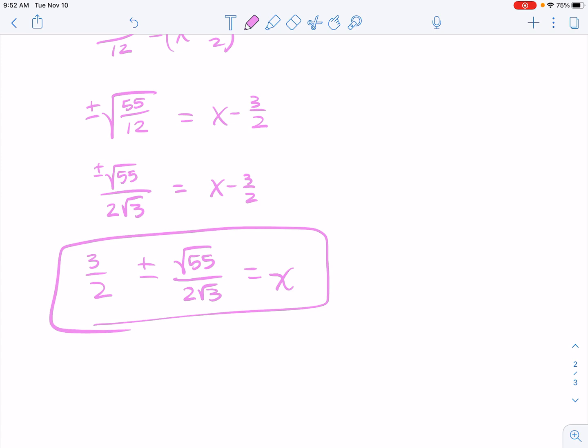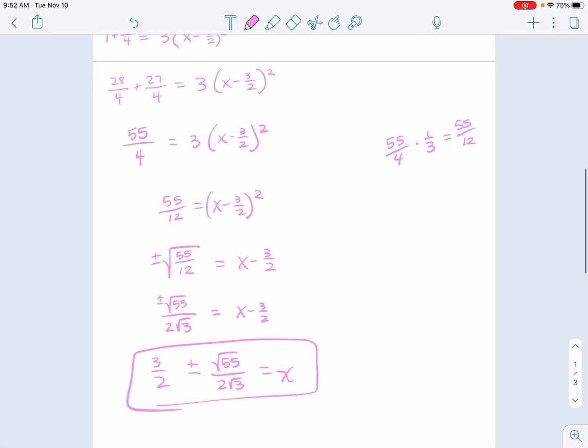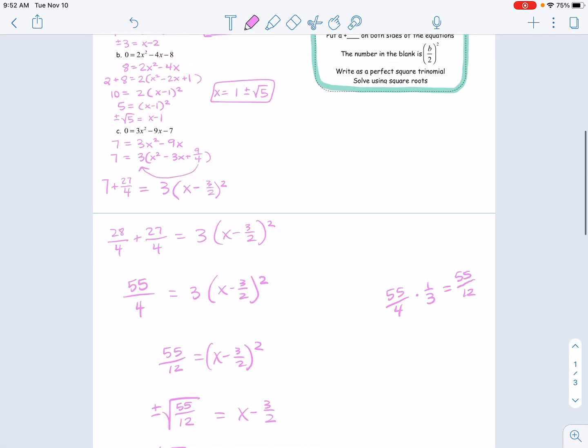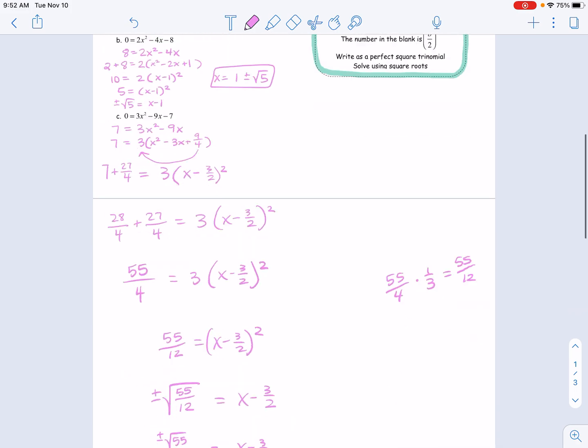Very ugly, I understand that. It was messy because the b term was not even, which made for ugly numbers. But it's the same process — just a little harder number-wise. And there you have it.